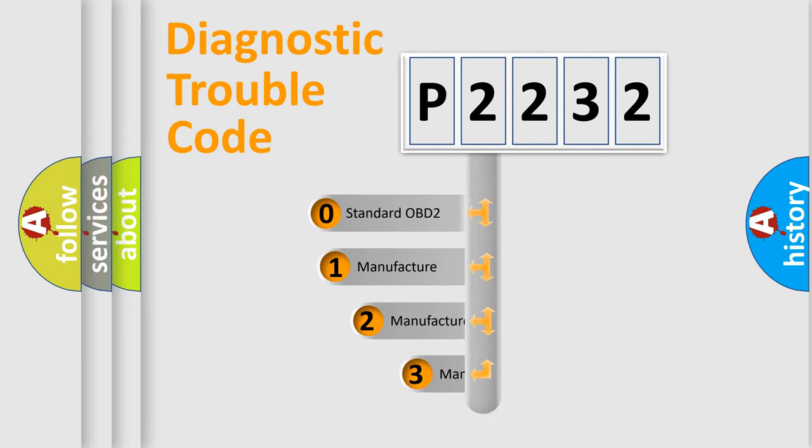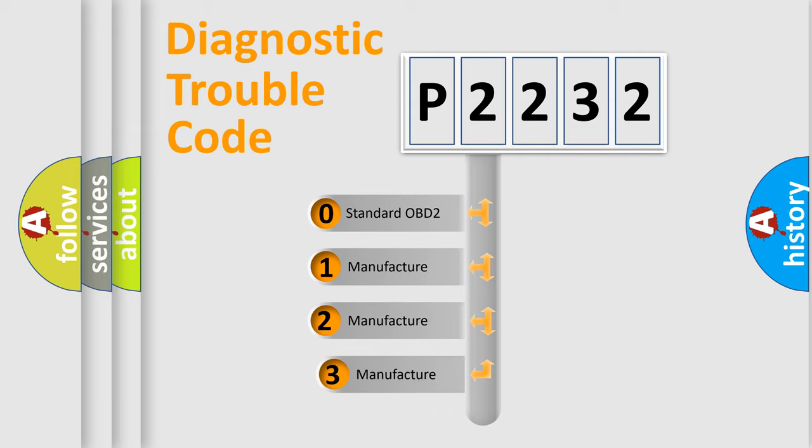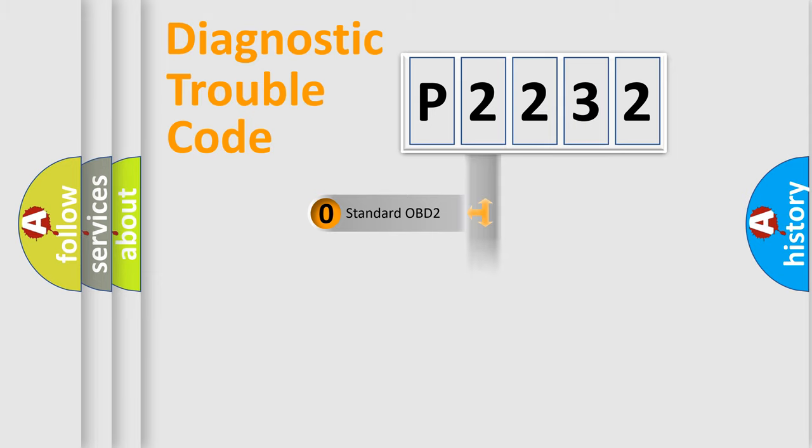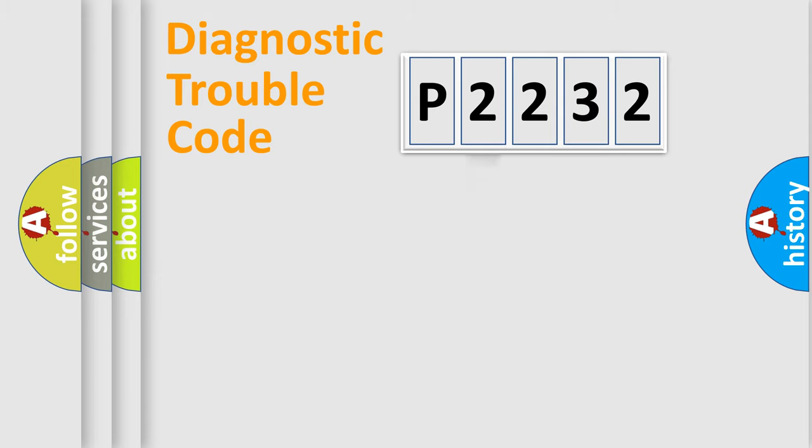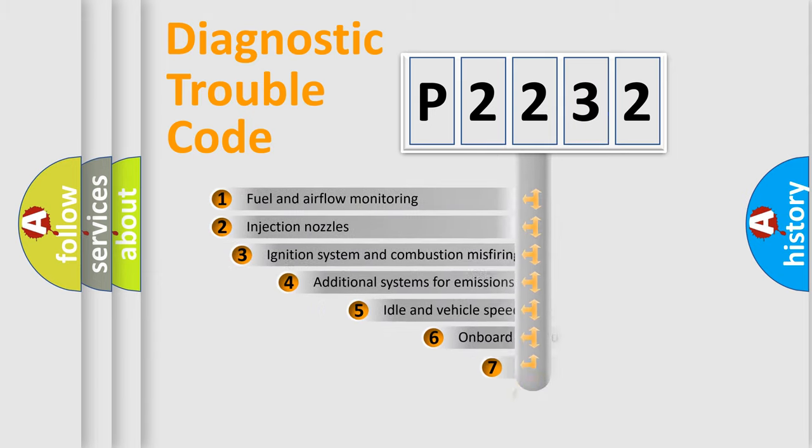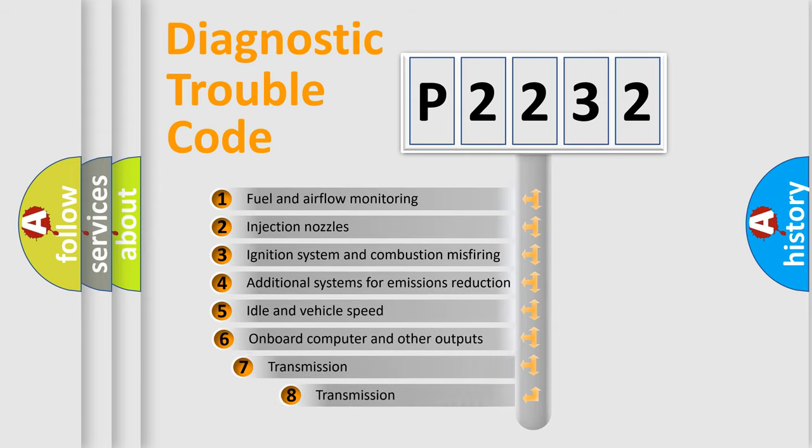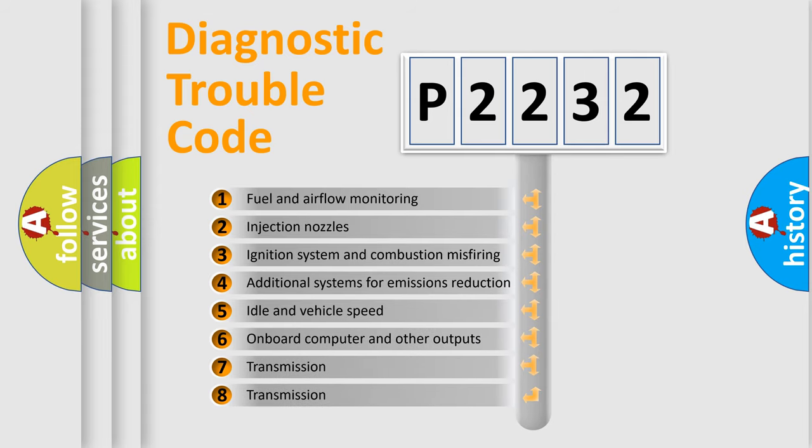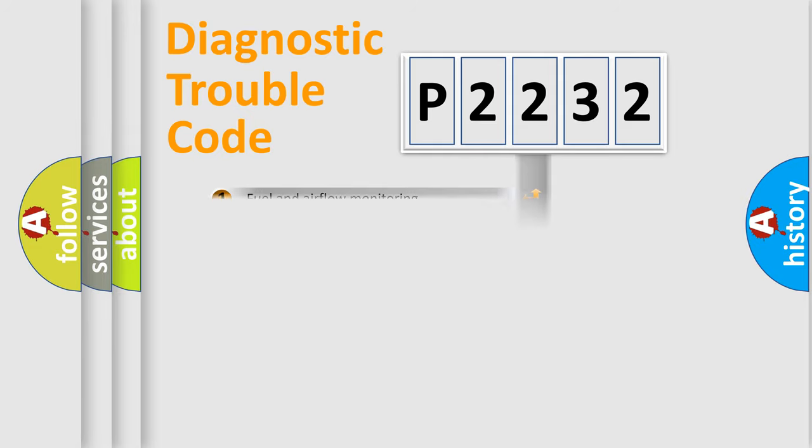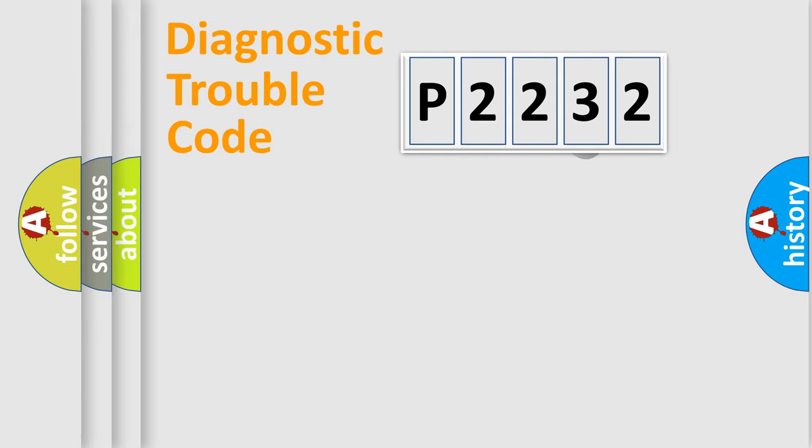If the second character is expressed as zero, it is a standardized error. In the case of numbers 1, 2, 3, it is a more specific expression of the car specific error. The third character specifies a subset of errors. The distribution shown is valid only for the standardized DTC code.